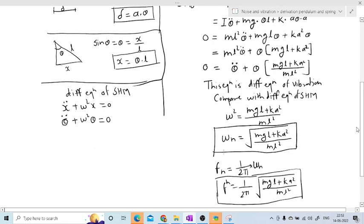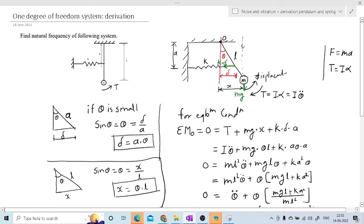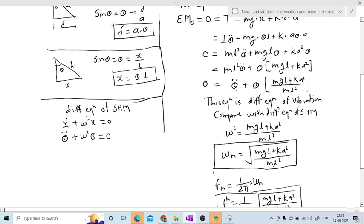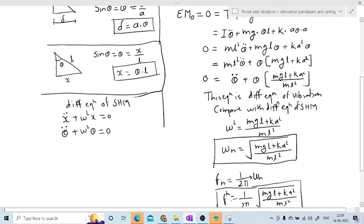Let's revise the derivation. We considered the displacement of the spring and the displacement of the mass, applied the torque, and in the opposite direction placed the inertia torque I*alpha. Weight acts downward and spring force acts in the opposite direction. I took the moment about pivot O: first the inertia torque, second Mg, and third K*delta. Substituting the values of delta and X, simplifying to standard differential equation form, and comparing with SHM gives omega_n and f_n.